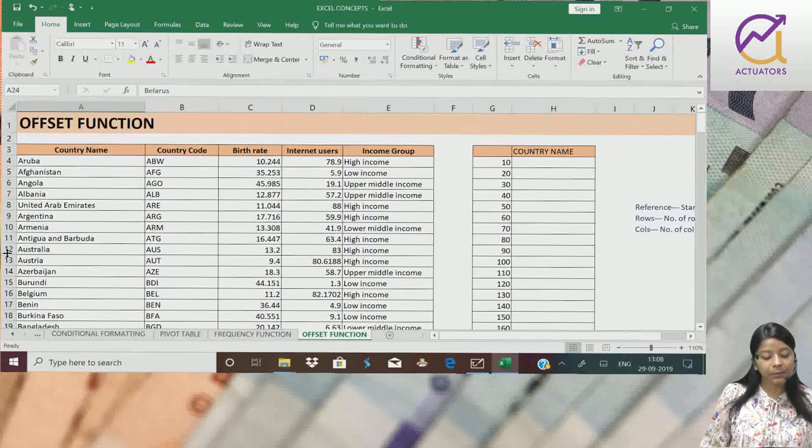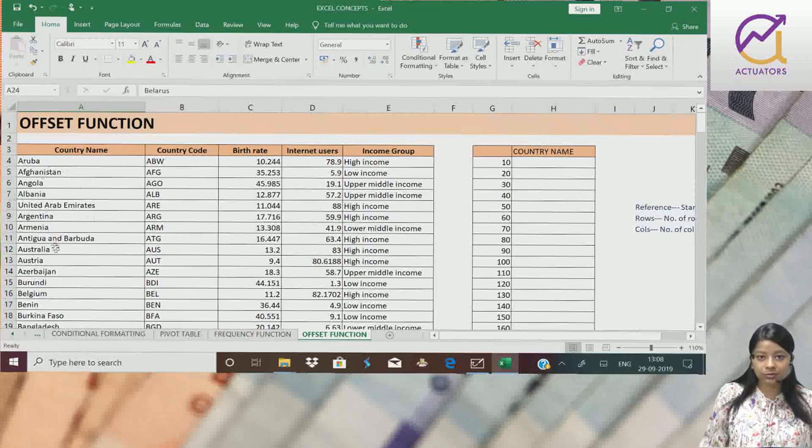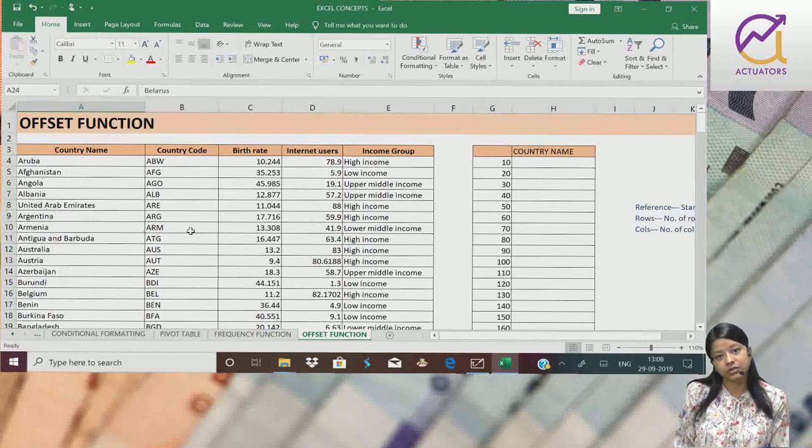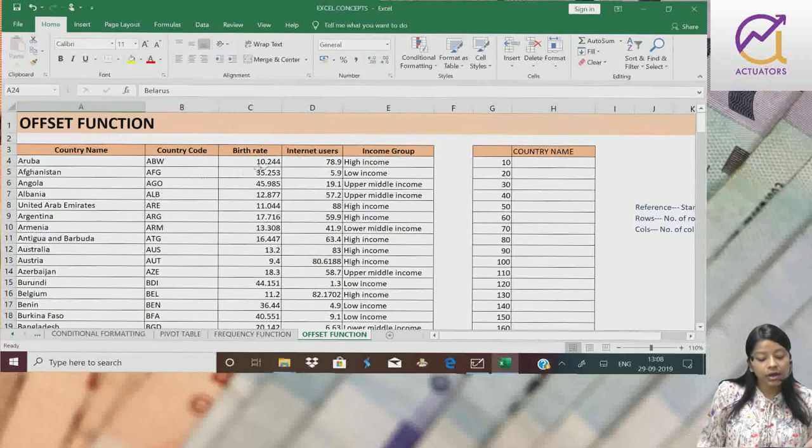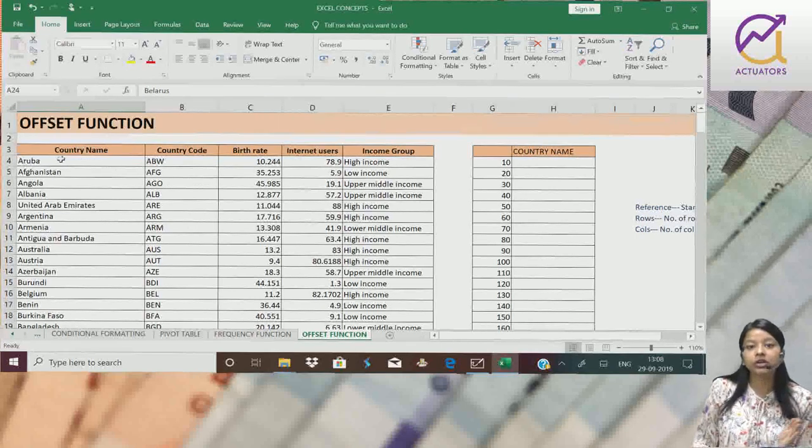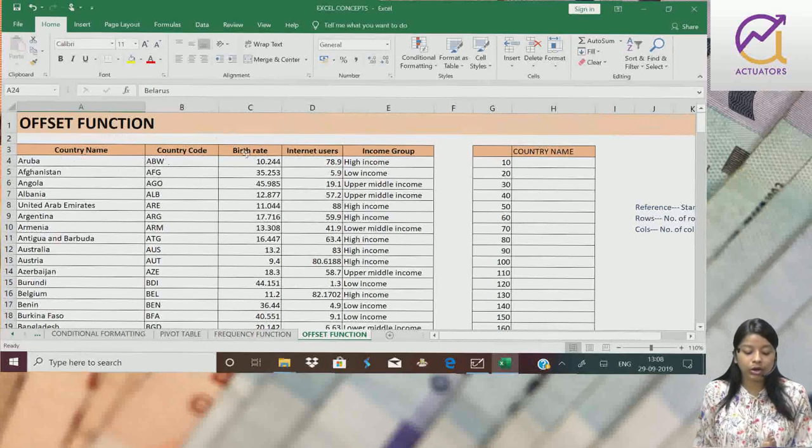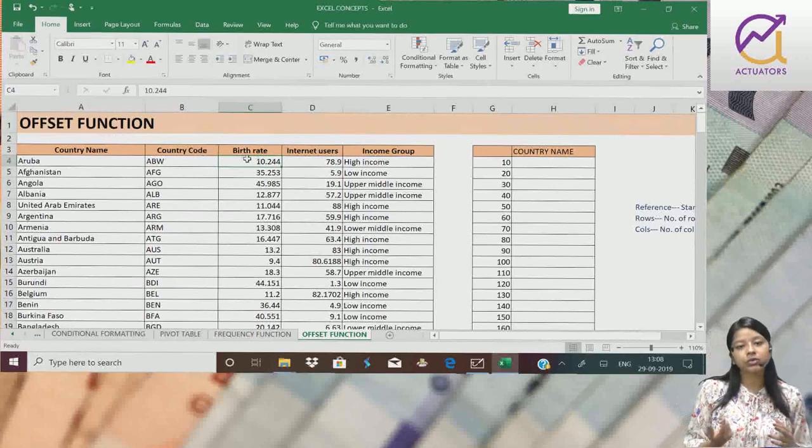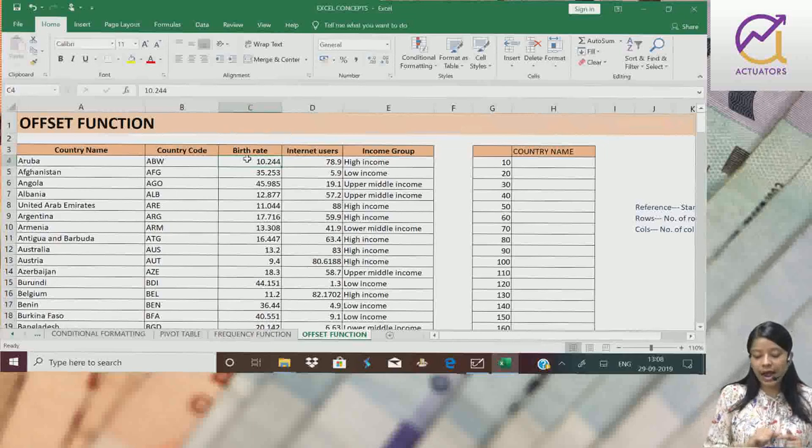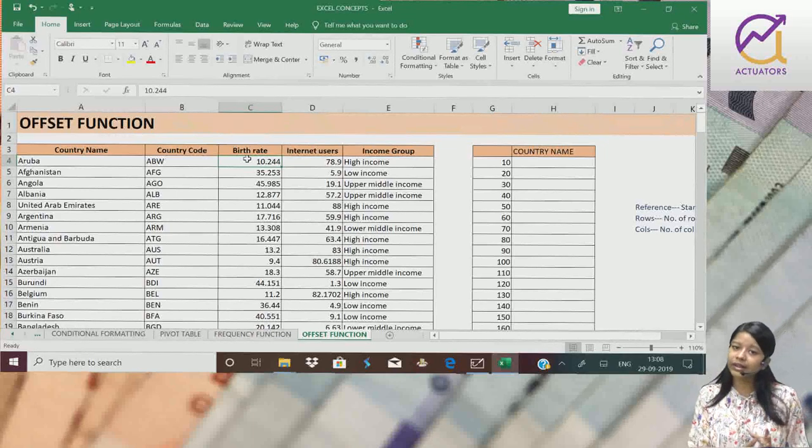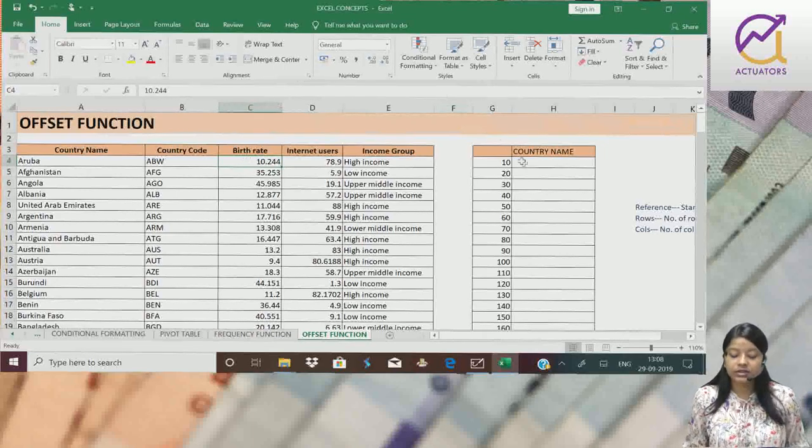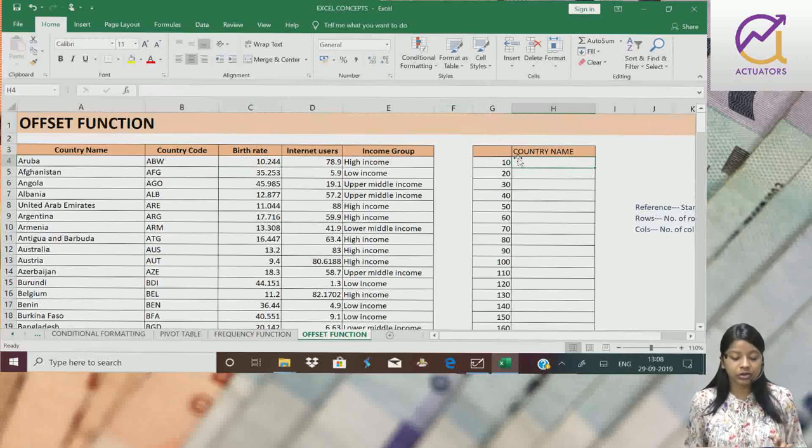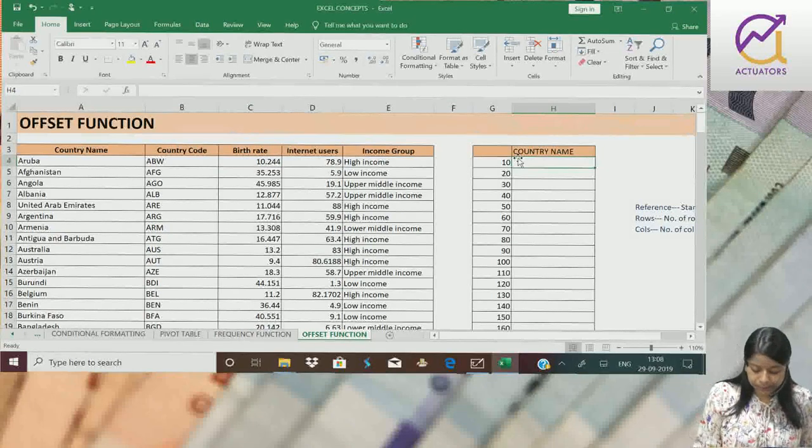Suppose, yaha pe I have liya hai, ek example rows mein. Ab column wise bhi ja sakte ho. Suppose mujhe, yaha se I am starting and mujhe third column, yeh wala ka value extract karna hai. So that also I can do using offset function. Let's start with an example and then you will understand. This is a very interesting function and bhot useful bhi hai.